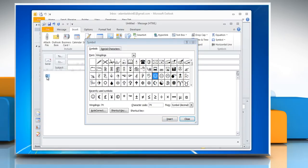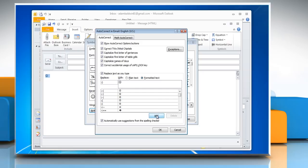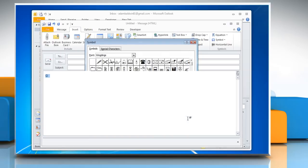Highlight the emoticon and click the Auto-Correct button in the Symbol dialog box. Notice that the smile appears in the With field. Type colon and round bracket closed in the Replace field. Click Add and then click OK.